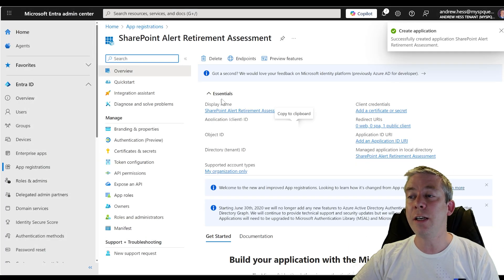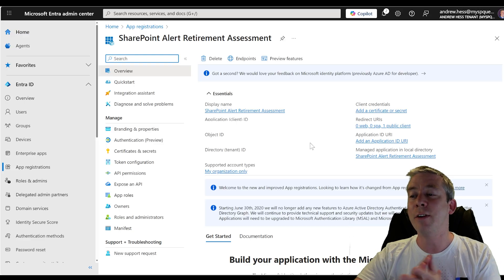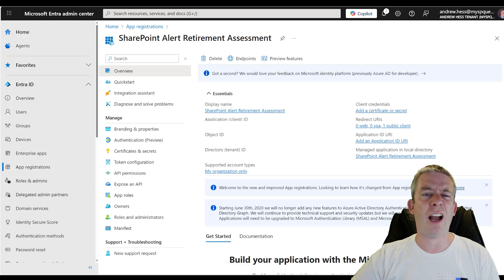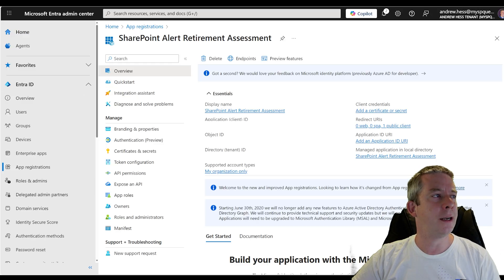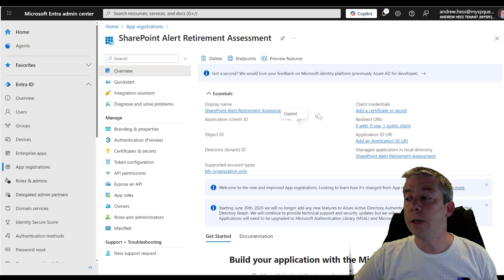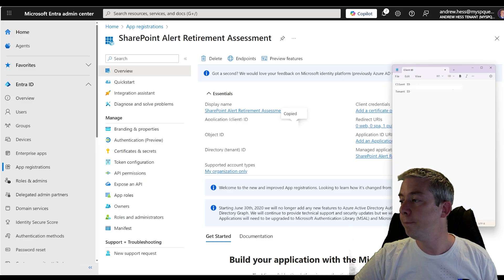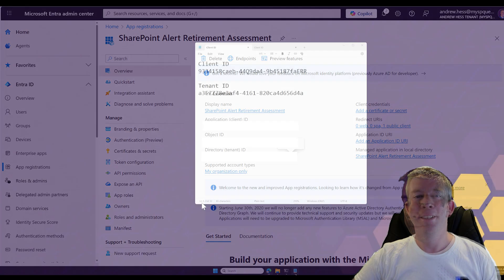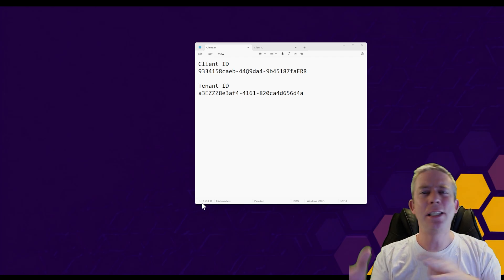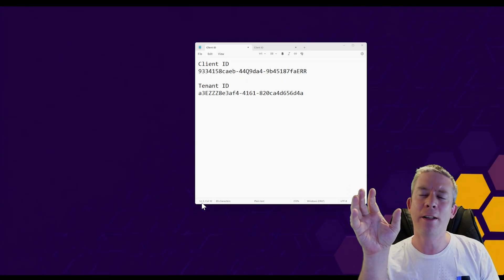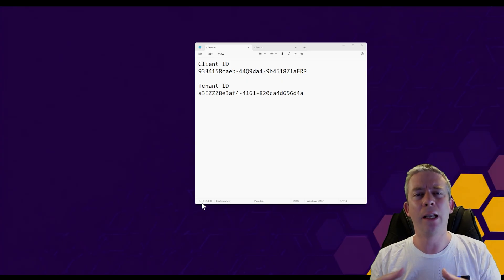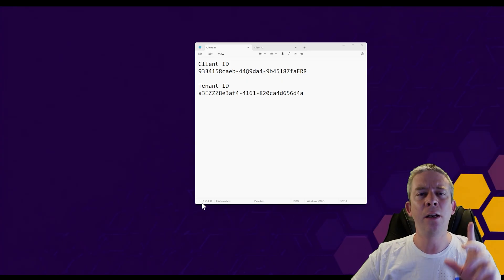We've registered it and there's all this information in here. What's important is you may want to get a notepad. What you want to grab out of here is your client ID — copy that and put it in your notepad — and also your tenant ID. I've mixed everything up here, but that's what you're doing: taking your client ID and tenant ID, putting them in a notepad temporarily while we're developing this. We'll be using them later.